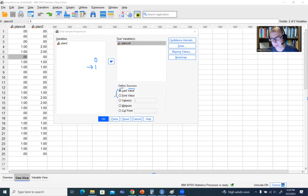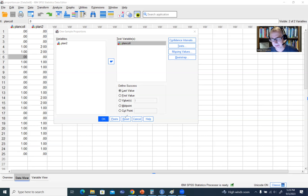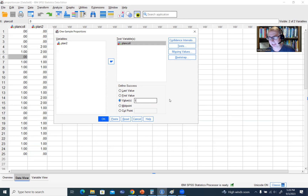If we didn't have Last Value selected but instead clicked First Value, then the success would be those students indicating zero — that they are planning not to attend college — and the failure would be planning to attend college. There's also another option that says Value. If you highlight that, by default it's fixed to one, but you can select any group as the success group based on the value in your data set. Right now it's defaulting with a value of one for plan to attend college, but if we selected zero, we would be indicating the success as plan not to attend college.